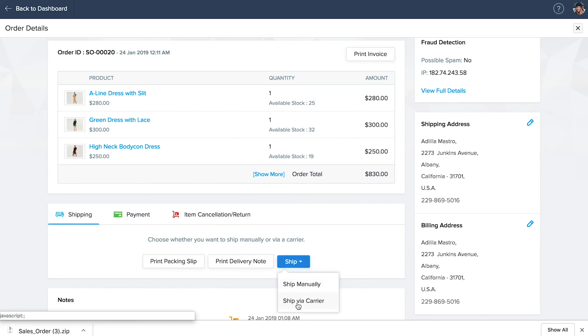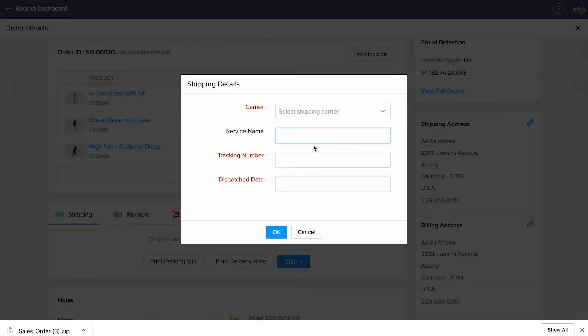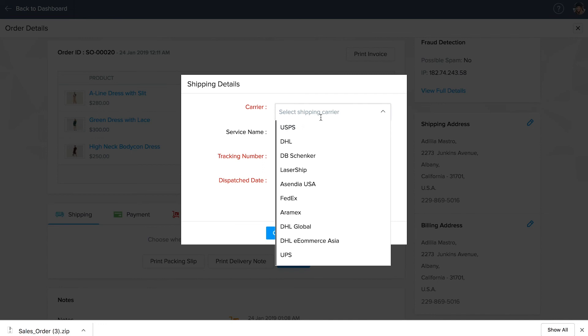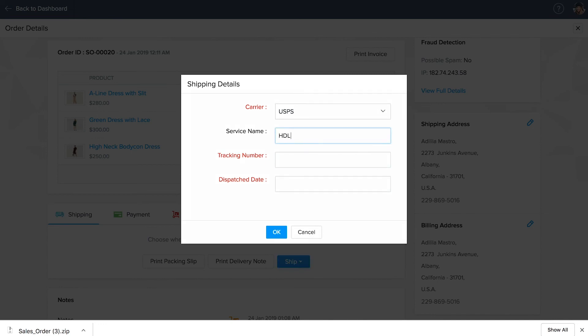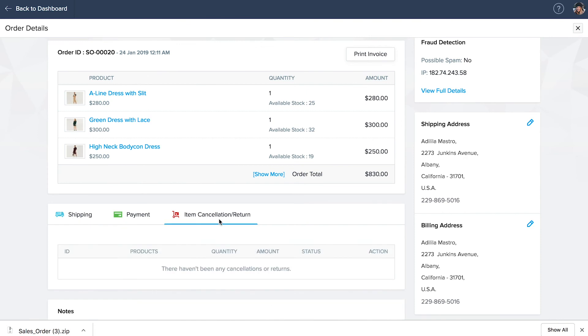To ship using a carrier that you have integrated, select ship via carrier. More details can be found on our user guide. To ship manually, start by entering the carrier name, service name, tracking number and dispatch date.